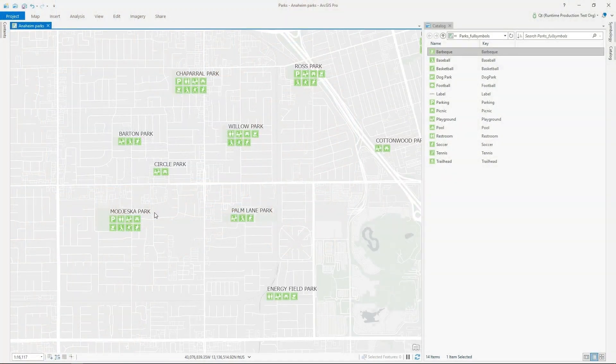Esri has created and hosted ready-to-use 2D and 3D web styles in the ArcGIS platform for you to use, as I've done here. You can also use web styles to publish your own custom symbols from ArcGIS Pro. In this example, we're looking at parks in Anaheim, California, using a dictionary style.